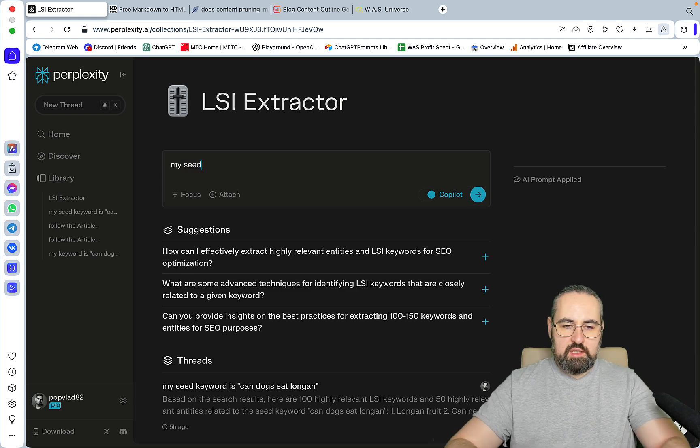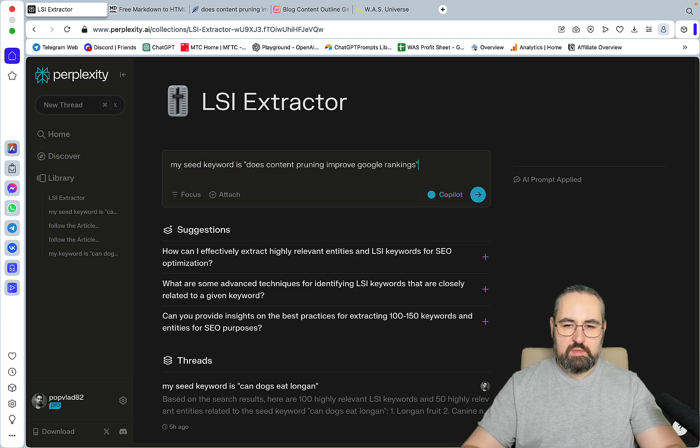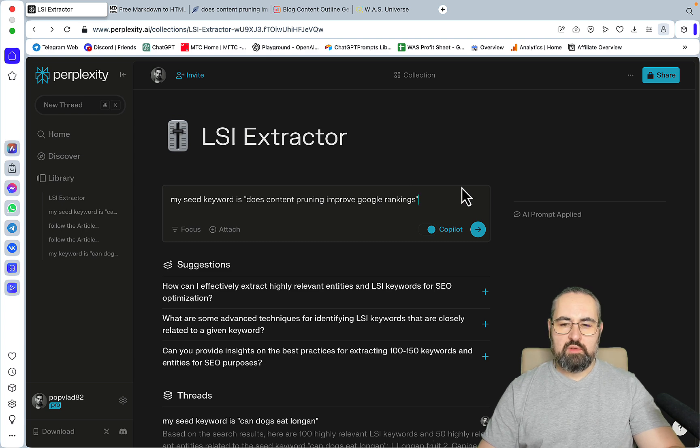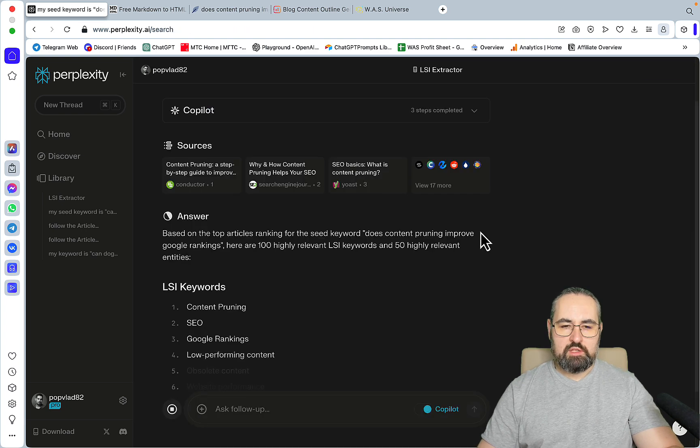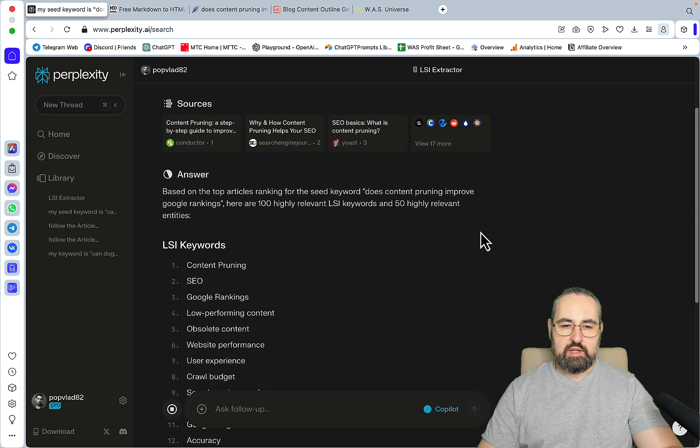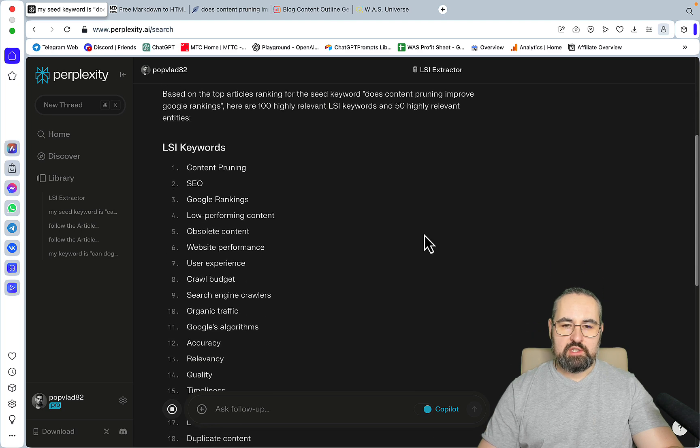My seed keyword is... and I'm using GPT-4 for this. Based on the top articles ranking for the seed keyword 'does content improve Google rankings', here are 100 highly relevant LSI keywords and 50 highly relevant entities.